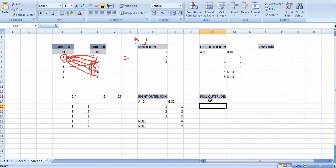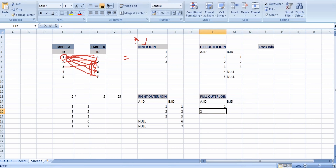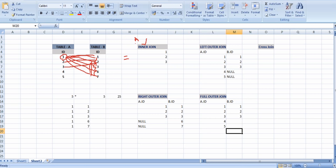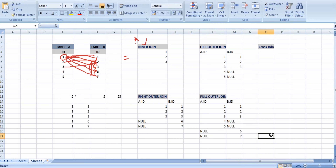Full outer join displays both tables' data as output. I have 5 records in Table A and in Table B we have 1, 2, 3, 6, 7. It will display which are matched and which are not matched — for unmatched records it displays null values. So this is the purpose of using joins concept.